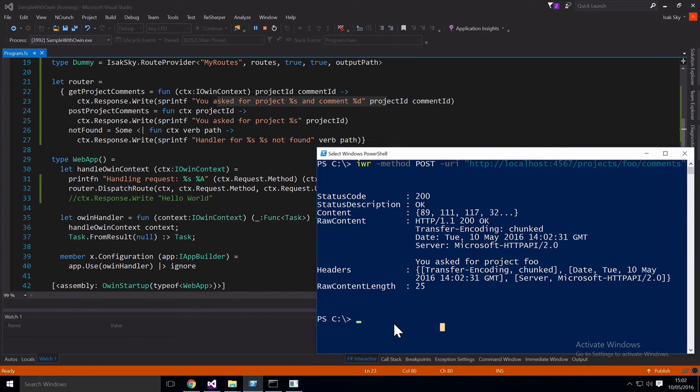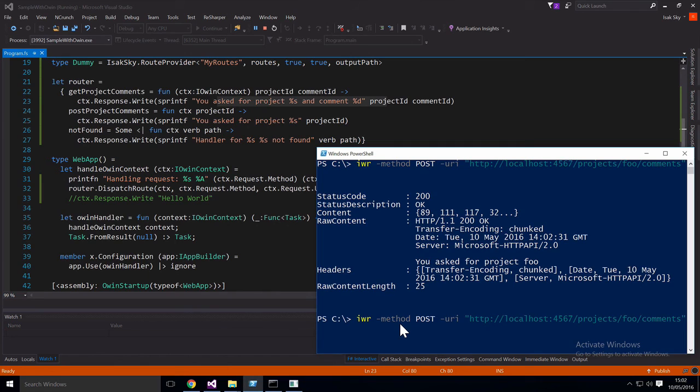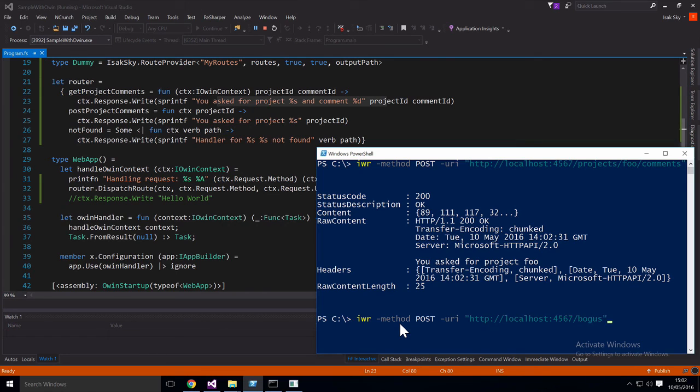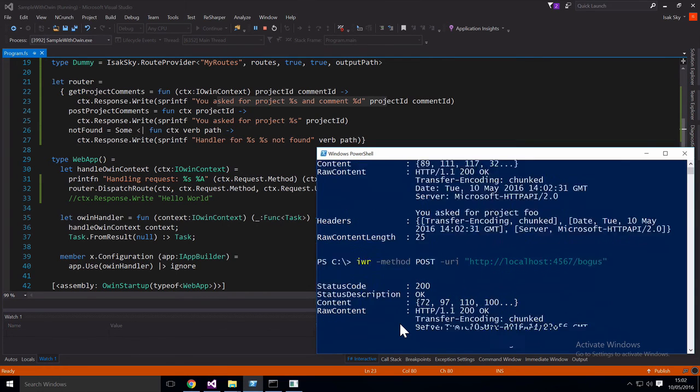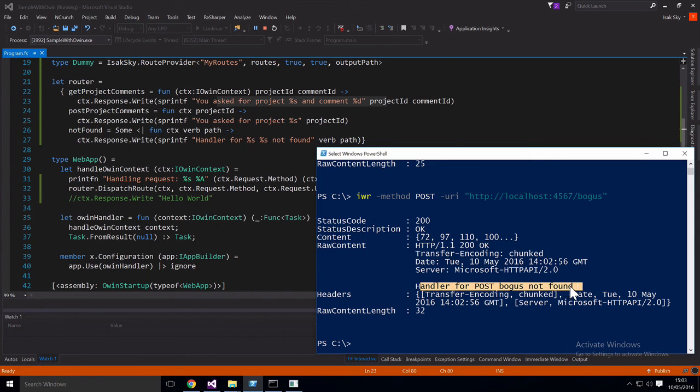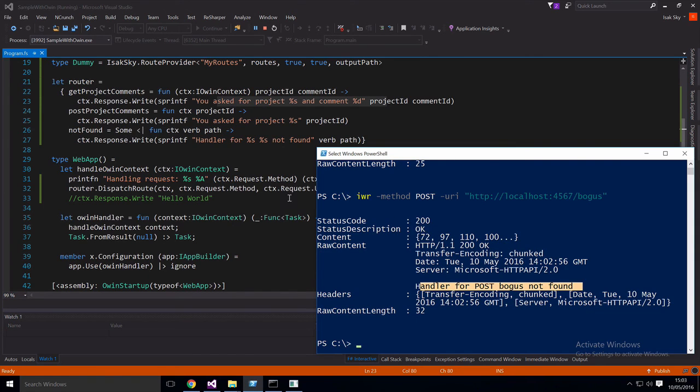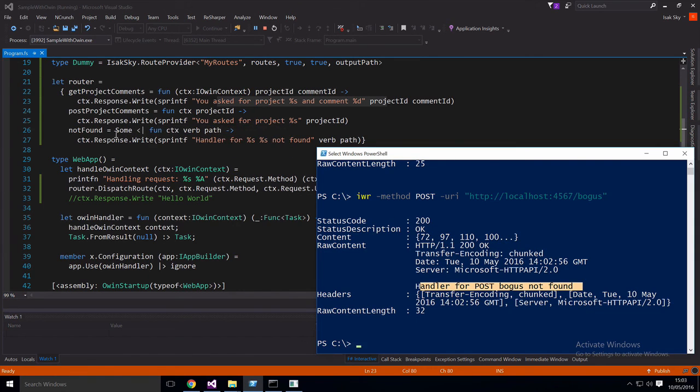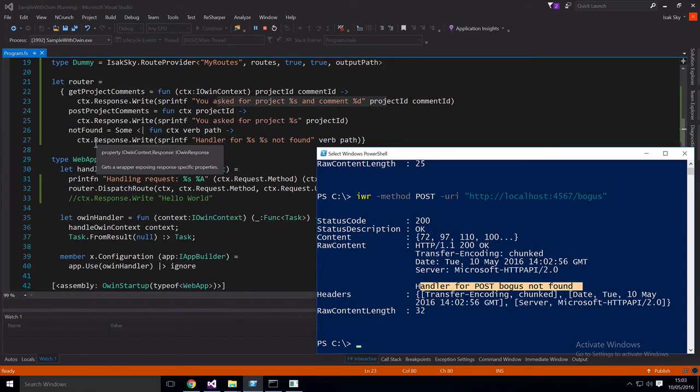We can also try to do one where it won't match just to see what happens then. So let's just try a bogus route. So as you can see, this one, we got the handler for post bogus, what was not found. It's still doing a 200 here, but that's just because we didn't specify that the status should be changed in the not found handler.